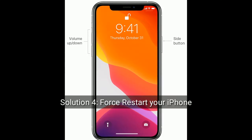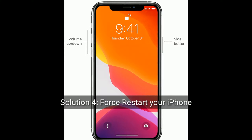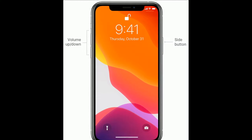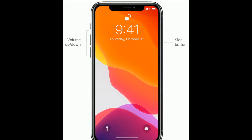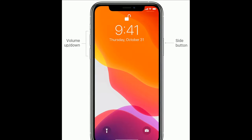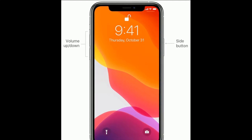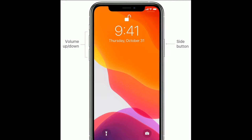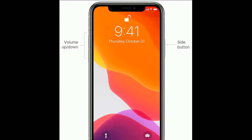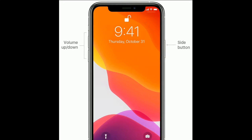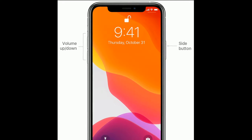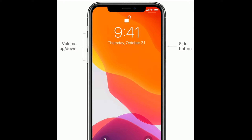Solution 4 is: Force restart your iPhone. If you are using iPhone 8 or later models, or iPhone SE 2nd generation, do the following steps: quickly press and release the Volume Up button, then quickly press and release the Volume Down button, then press and hold the Side button until you see the Apple logo.